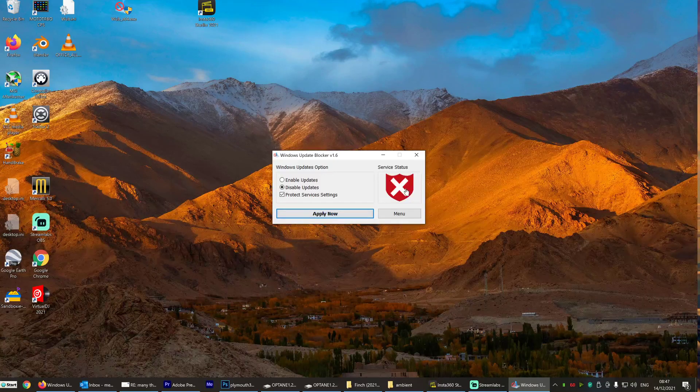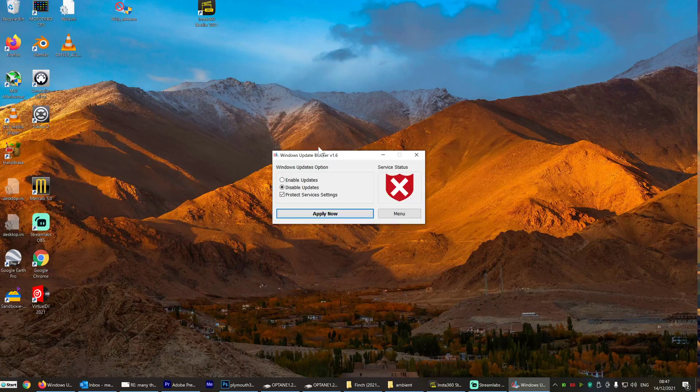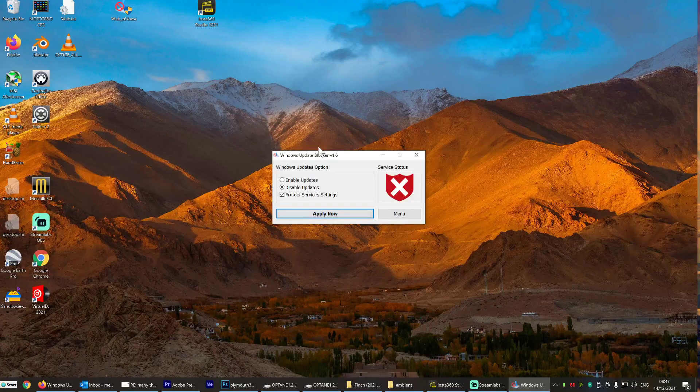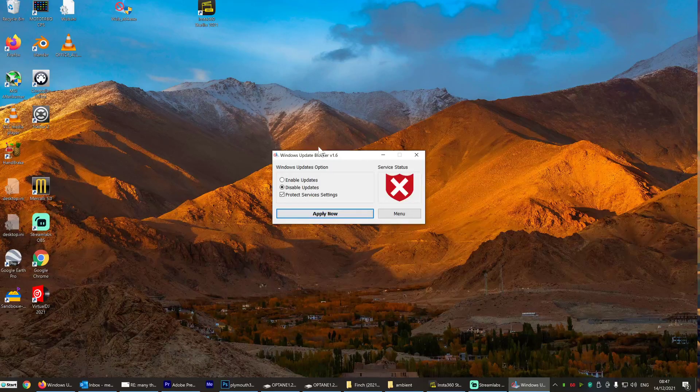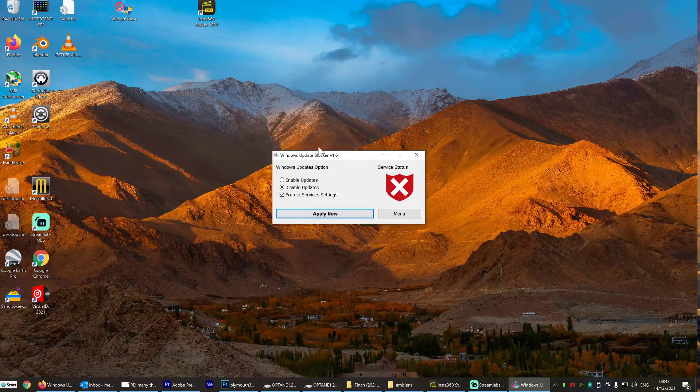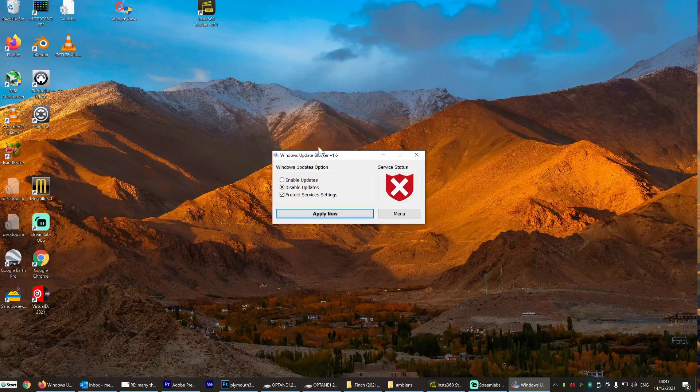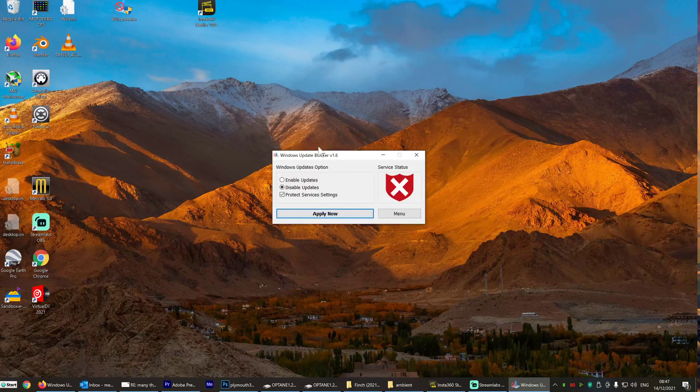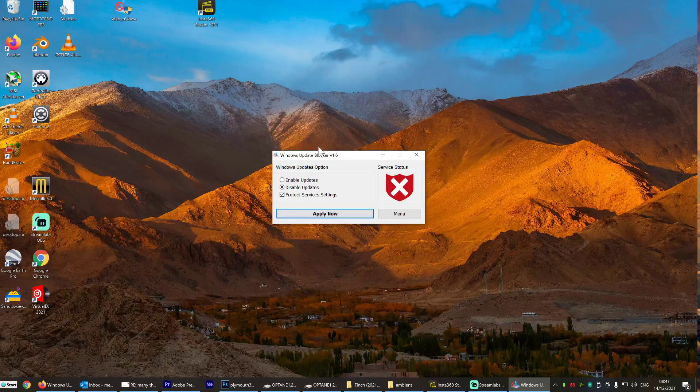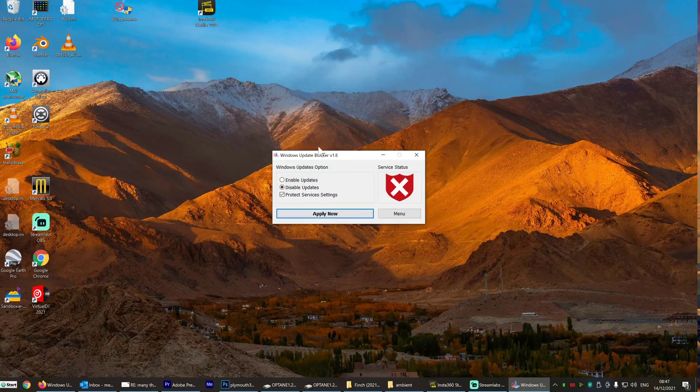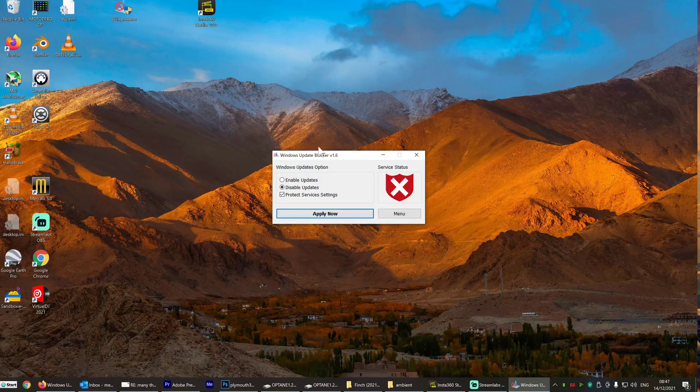Isn't that nice? Now you're in control of your own machine. You can control your own destiny, not Microsoft. You can have things that continue to work forever. Not Microsoft deciding to shut things down overnight.